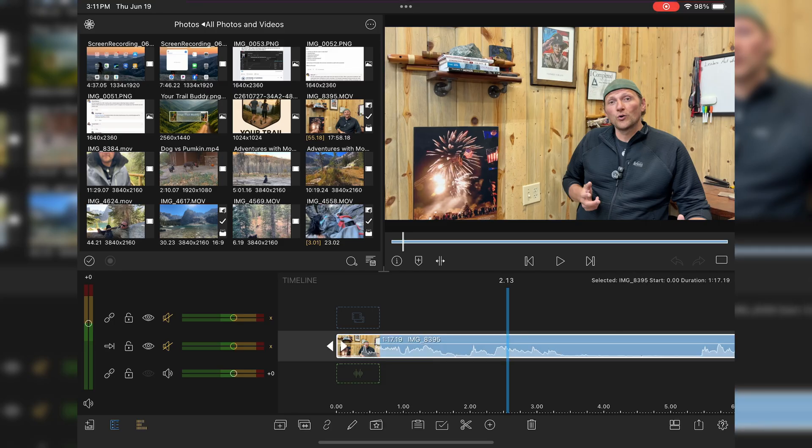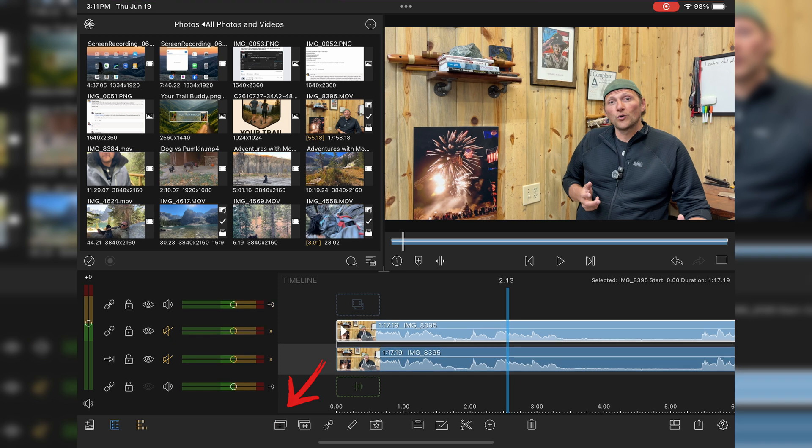If you look down at the bottom there, your two little squares with a plus sign is your duplication button. If I duplicate that, it will automatically duplicate that same video on top of it.